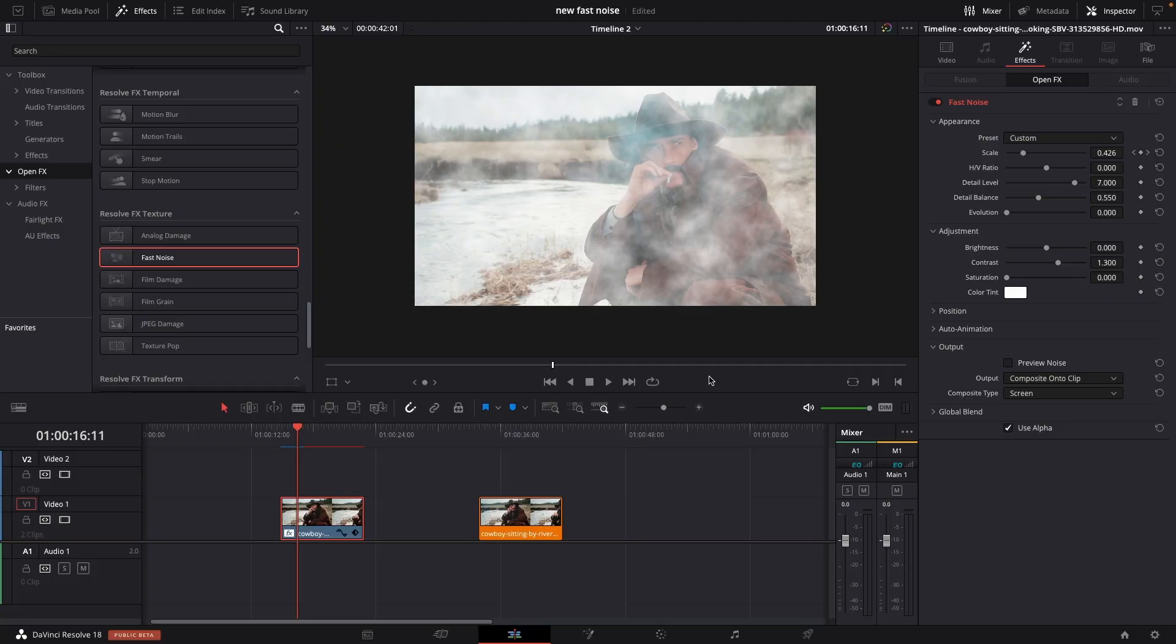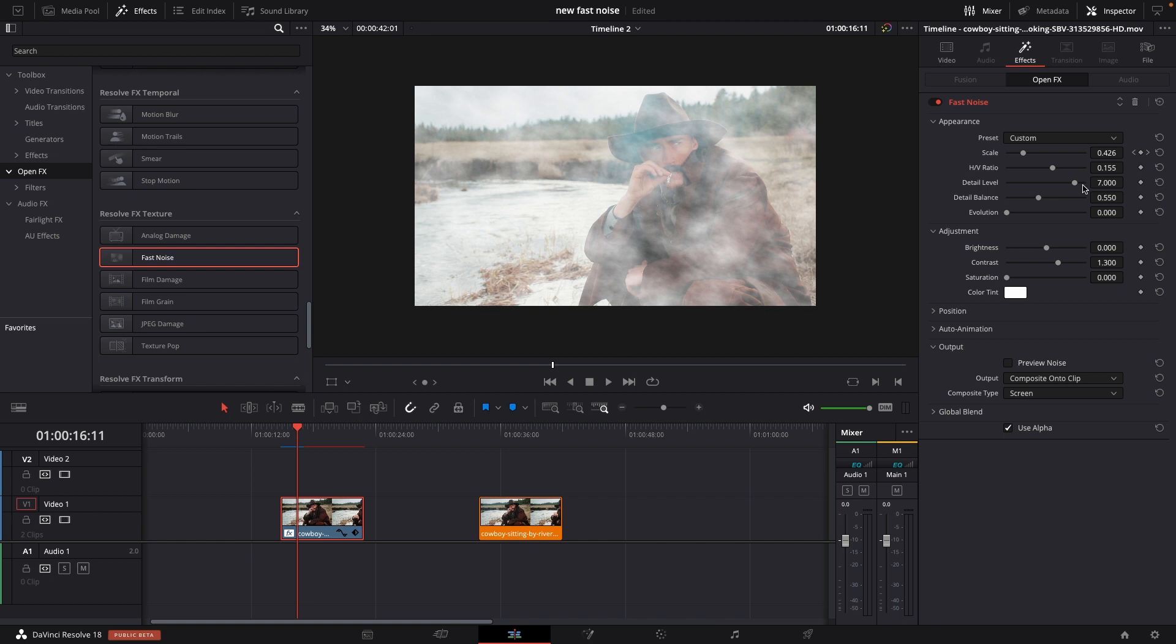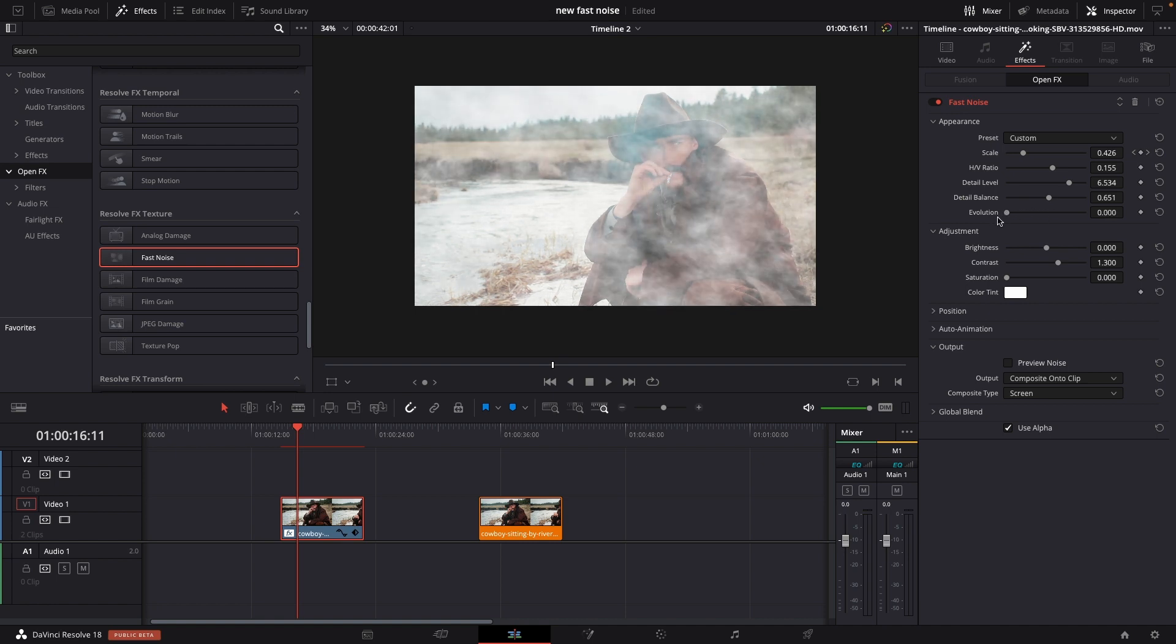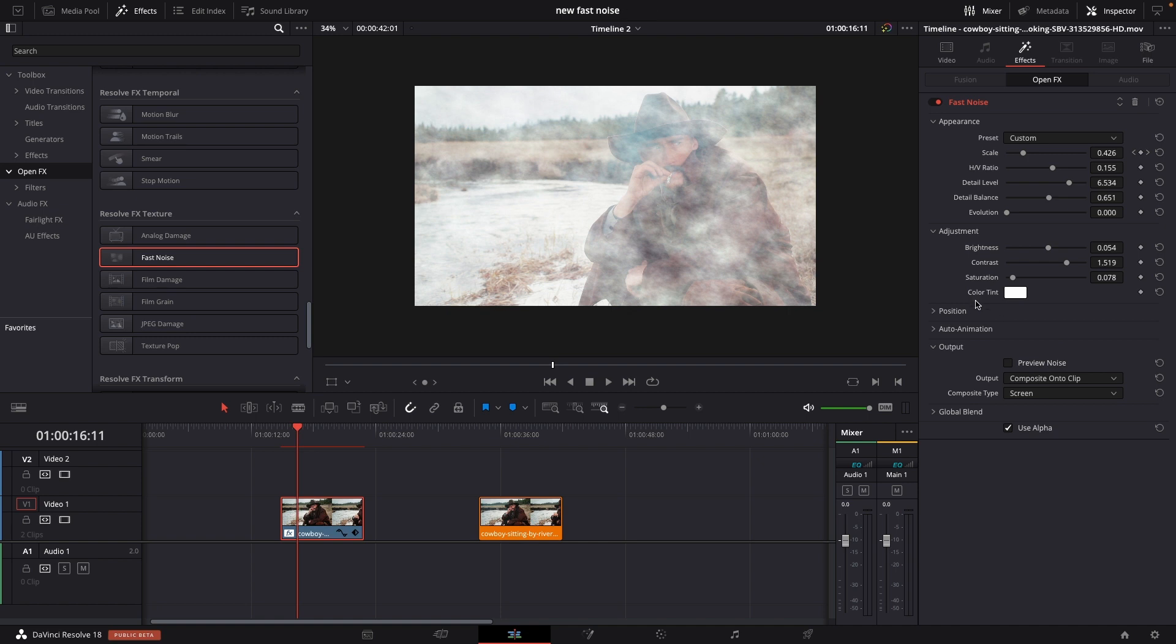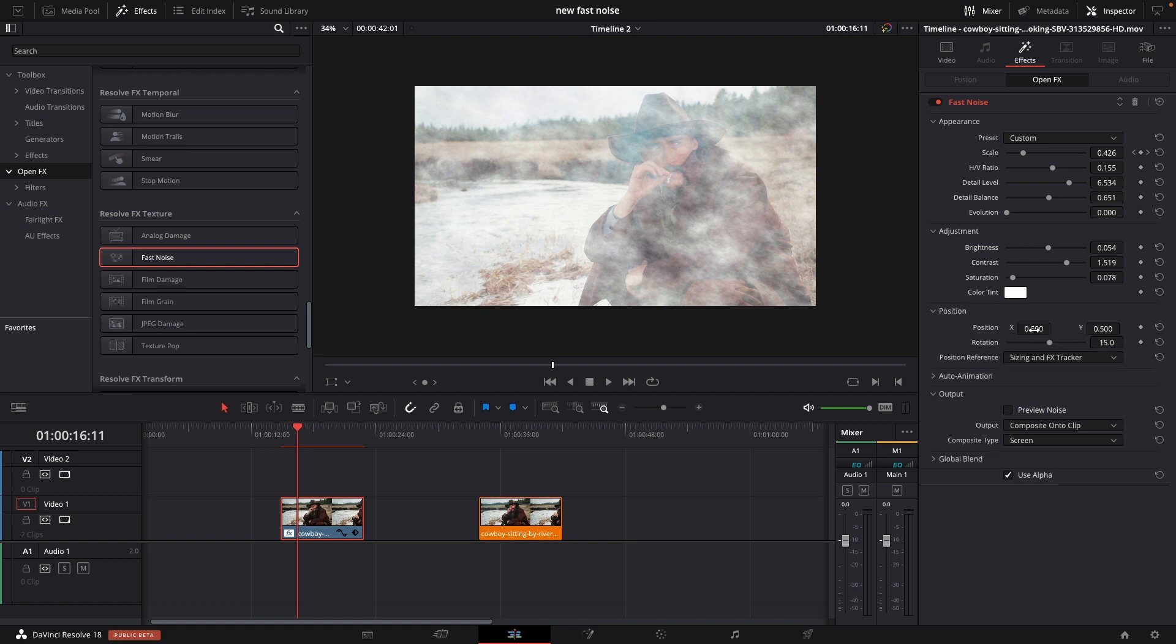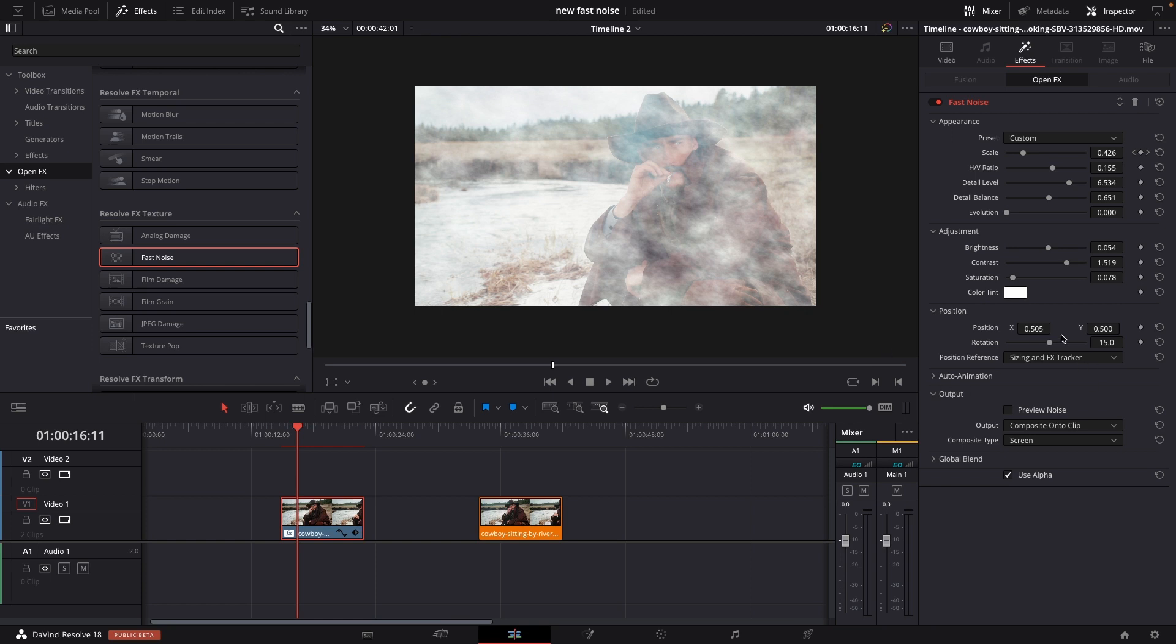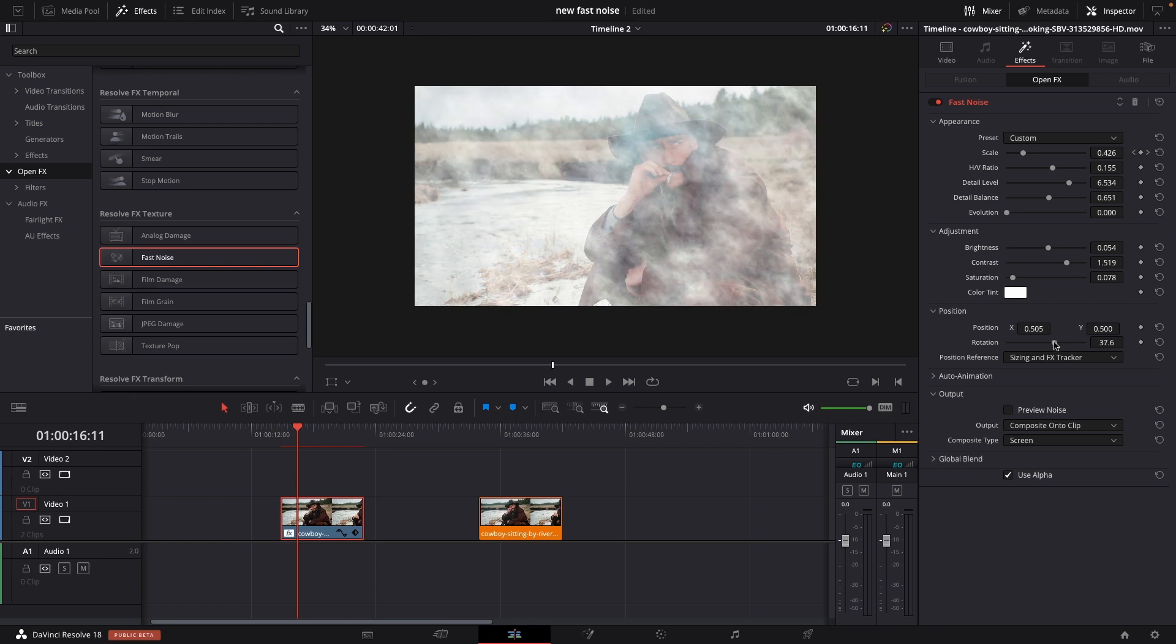And then again we can keyframe everything. We can also change the ratio, the detail level, the detail balance of the stuff. You can see we are making it something like that. The evolution of the different stuff, so how it moves. Also we can adjust the brightness, the contrast and the saturation. And also we can change the color tint. We can change around the position if we want it to move a little bit. We can do some rotation stuff. And there is also an option to actually make an auto animation. I'm not going to go into this.